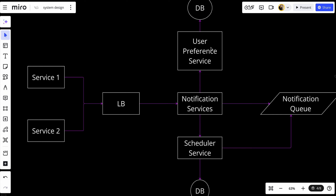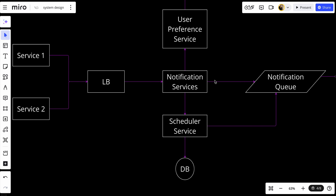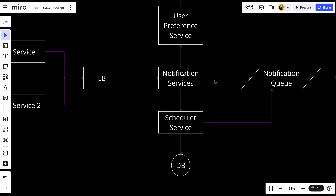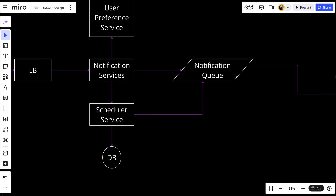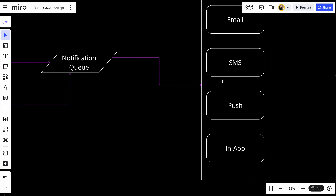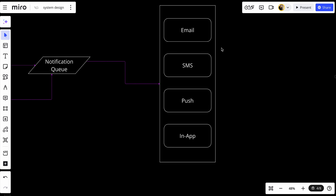Next, the user preference service is queried to retrieve user-specific settings like preferred channels, rate limiting rules, and do-not-disturb preferences, ensuring notifications comply with user preferences. If the notification is ready to be sent, it is pushed to the appropriate notification queue to ensure the system remains responsive even under heavy loads. For notifications that need to be scheduled, they are stored in the schedule service until the specified time.